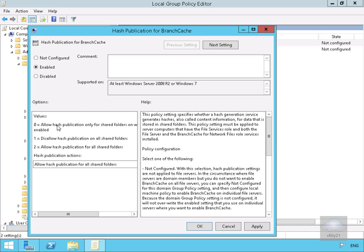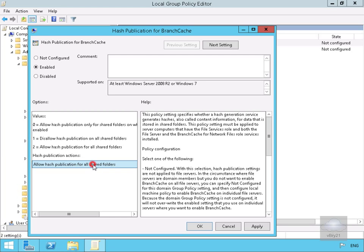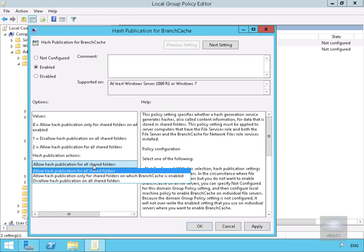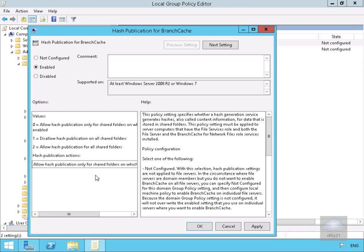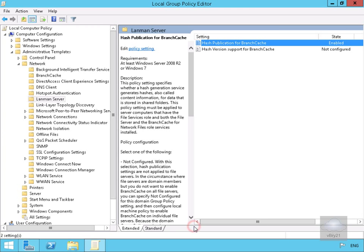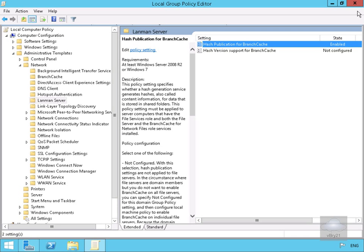We have a few options here: allow hash publication only for shared folders with BranchCache enabled, disallow publication on all shared folders, or allow on all shared folders. We're going to enable it purely for servers on which BranchCache is enabled. Once done, we'll select OK and close the Group Policy Editor.